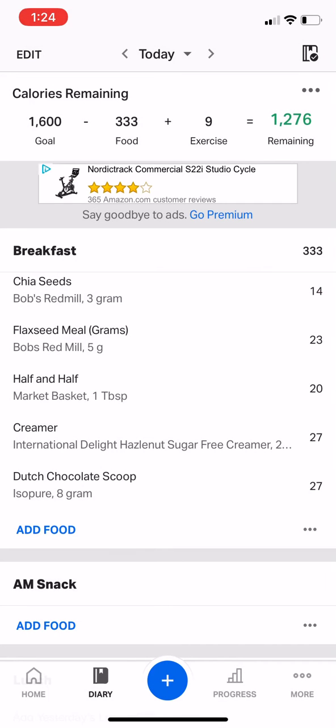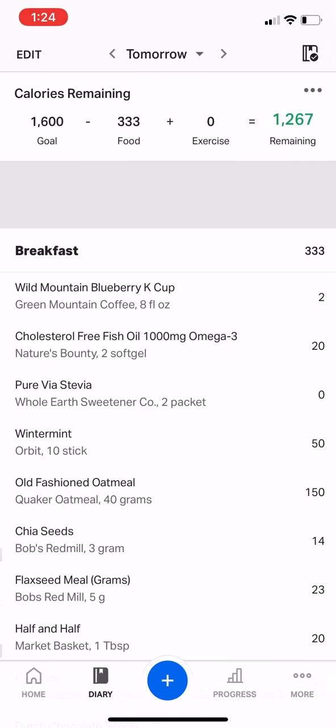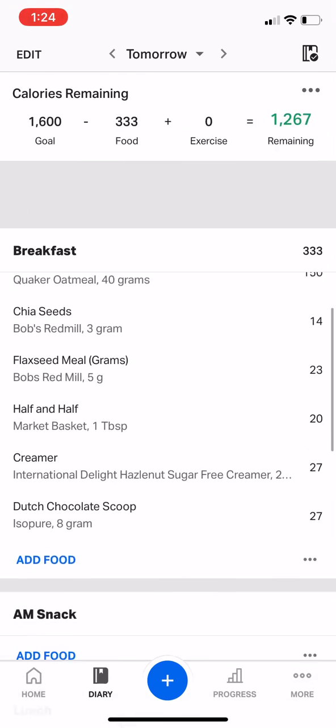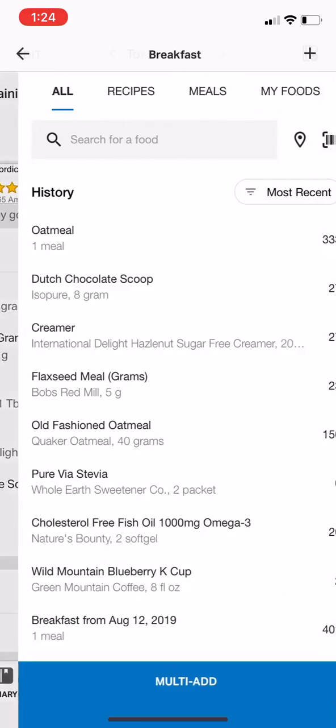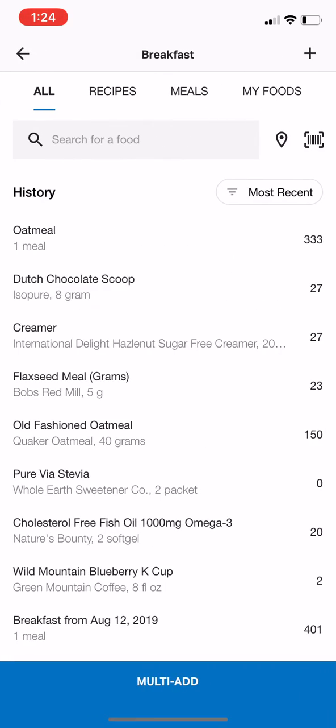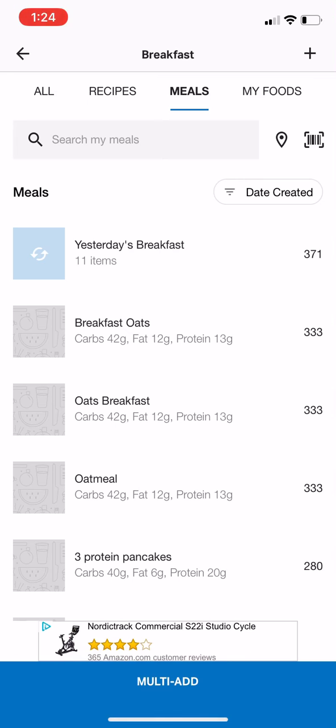If I wanted to pull it back, say the next day, I'd go down to 'Add food' and I can see it in meals. You can see 'breakfast oats' is what I just saved.